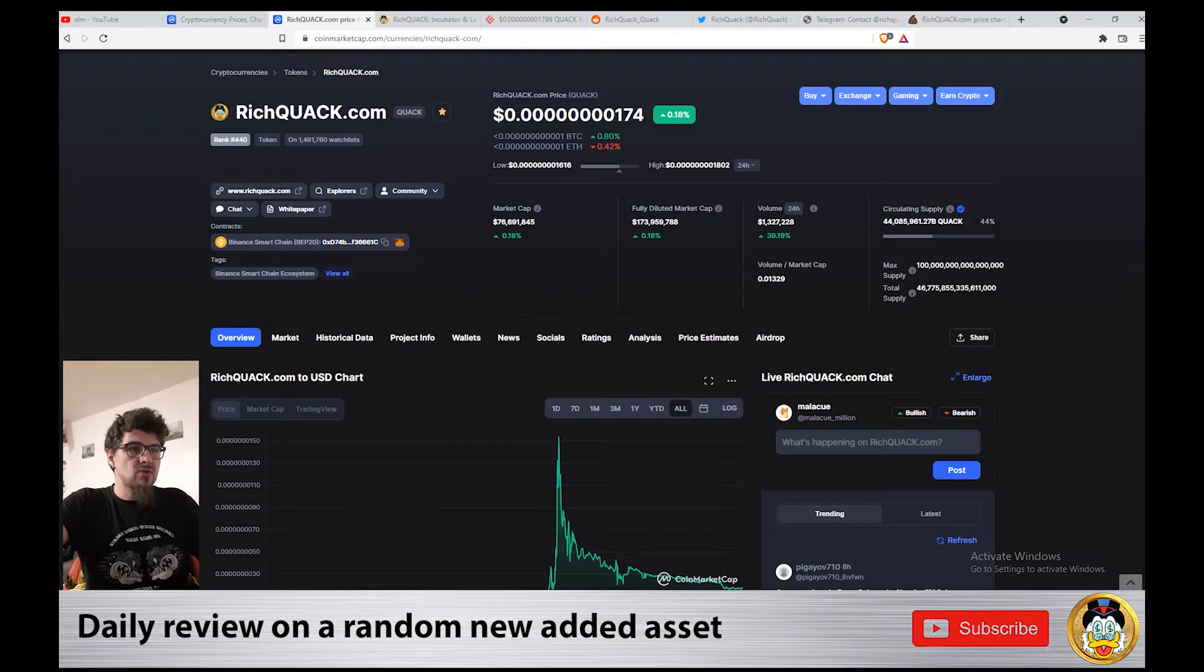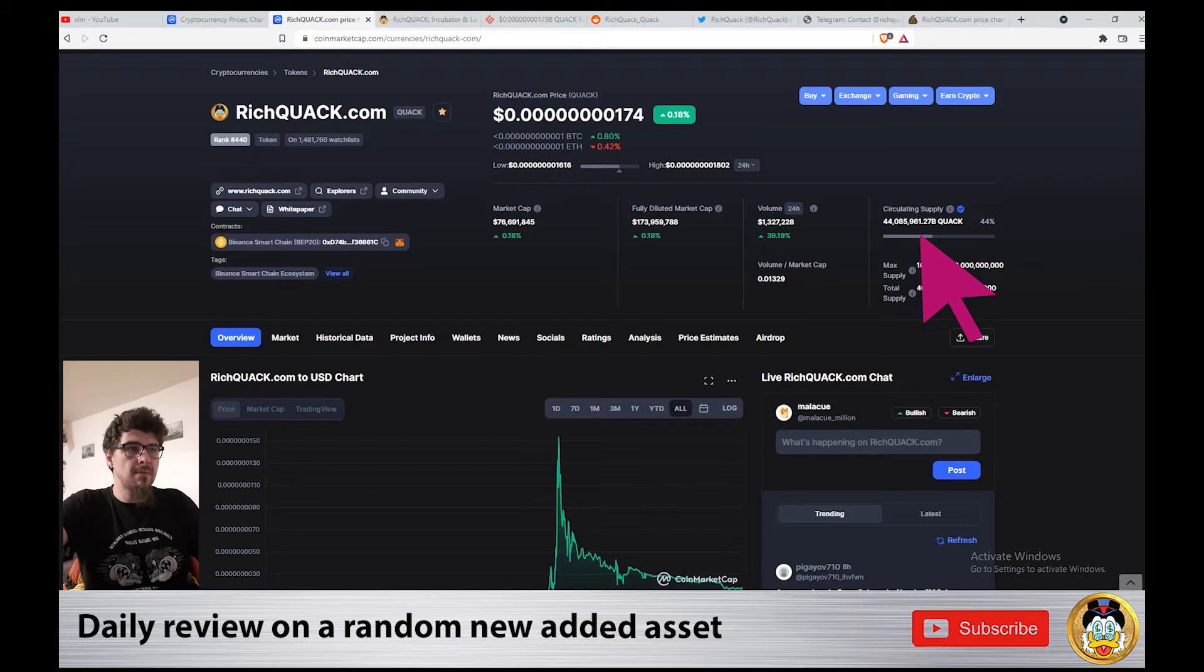The max supply of Rich Quack is 100 quadrillion and the circulating supply is 344 quadrillion.